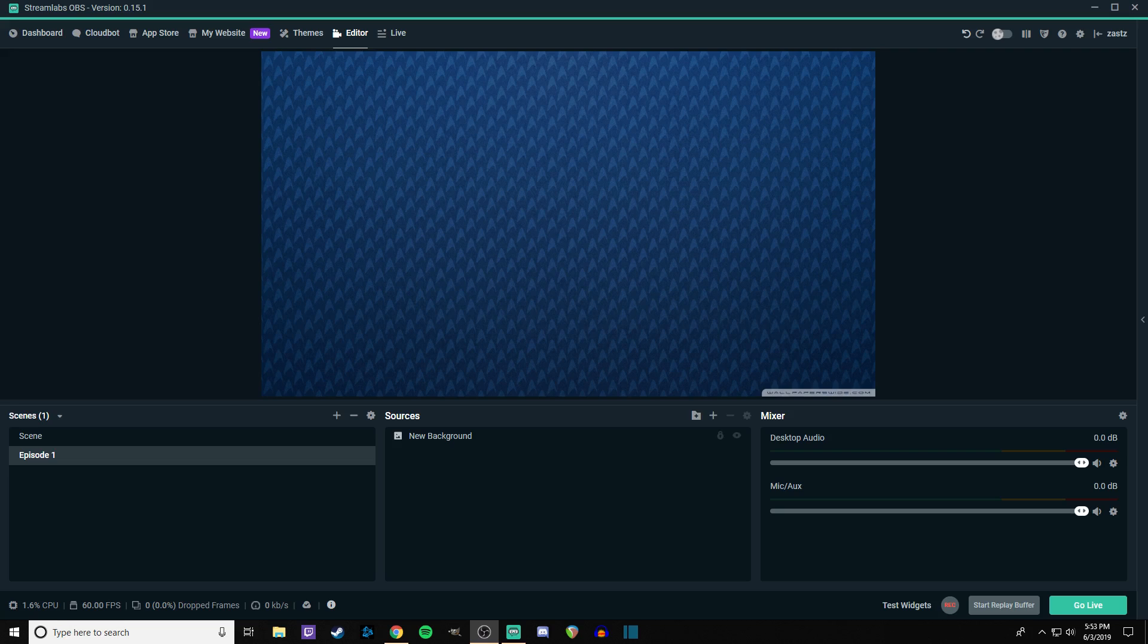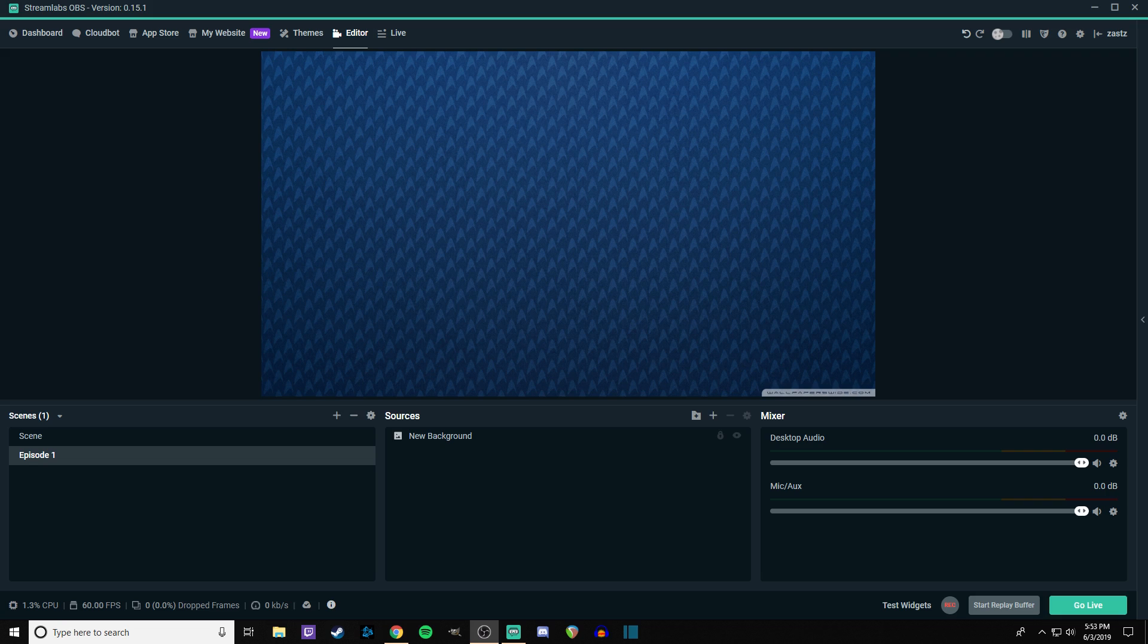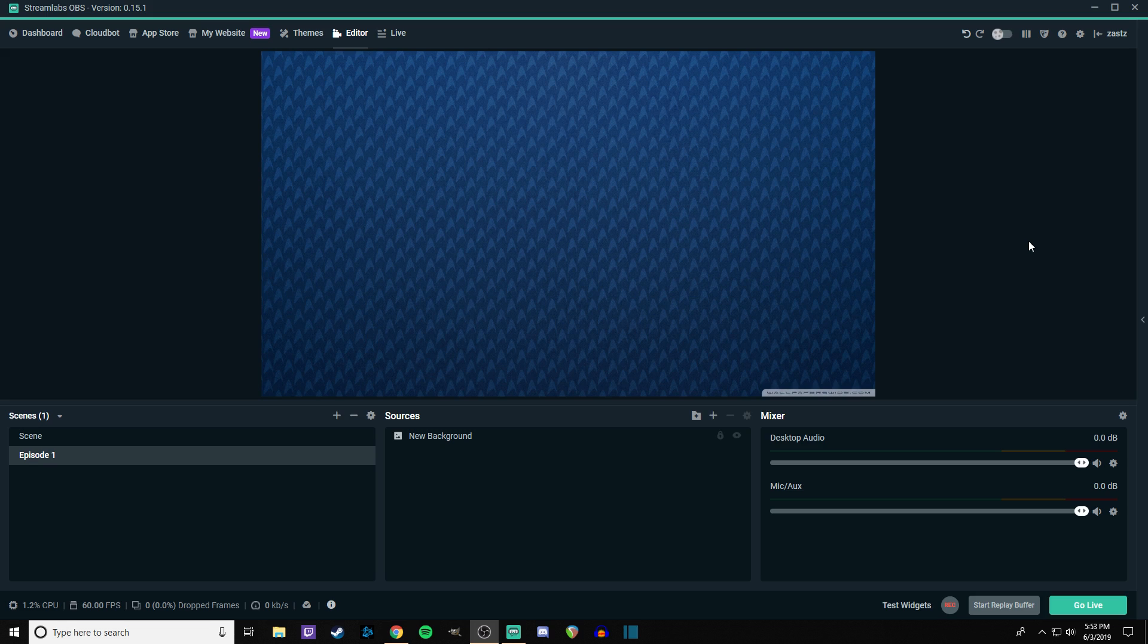All right, what is up everybody? My name is Hyken and today we're doing something a little bit different. I am over here in Streamlabs OBS. I'm on a brand new Twitch profile and basically what I want to show you today is how to do your own stream overlay from scratch.